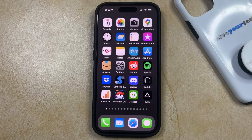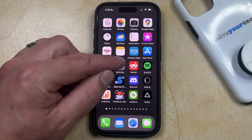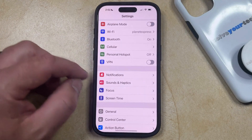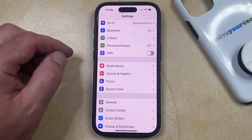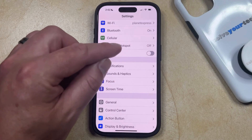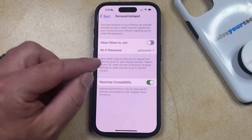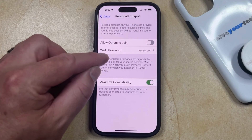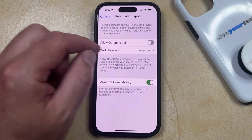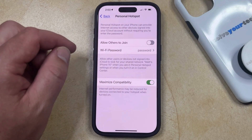One way that you can fix this is to change the password. You can do this by opening the Settings app. You can then select the Personal Hotspot option from this menu, and then you should see an option here for Wi-Fi password that shows the current password.